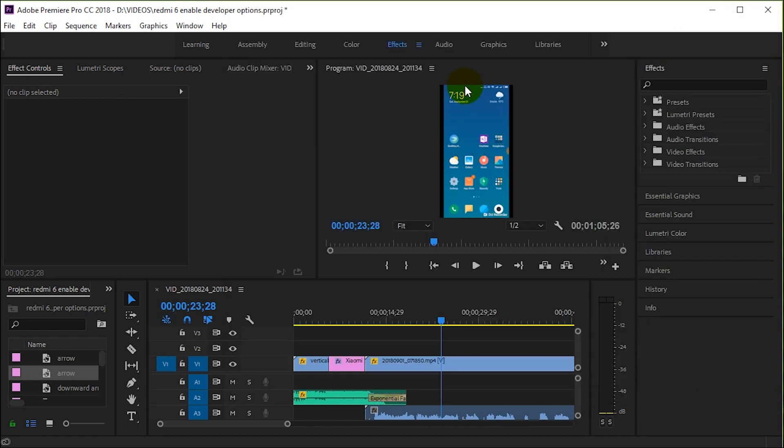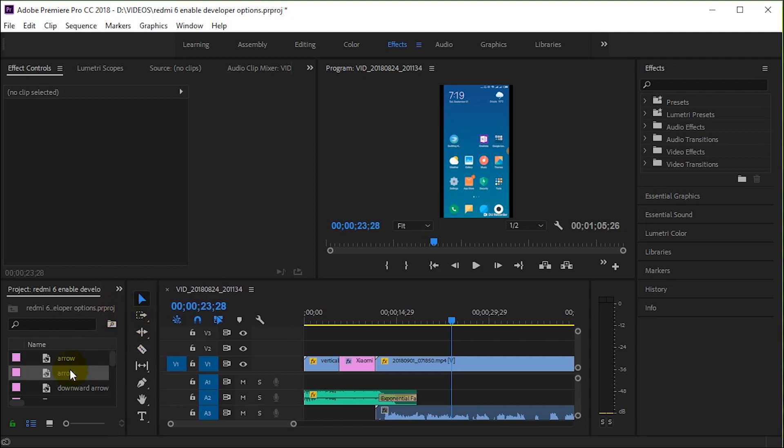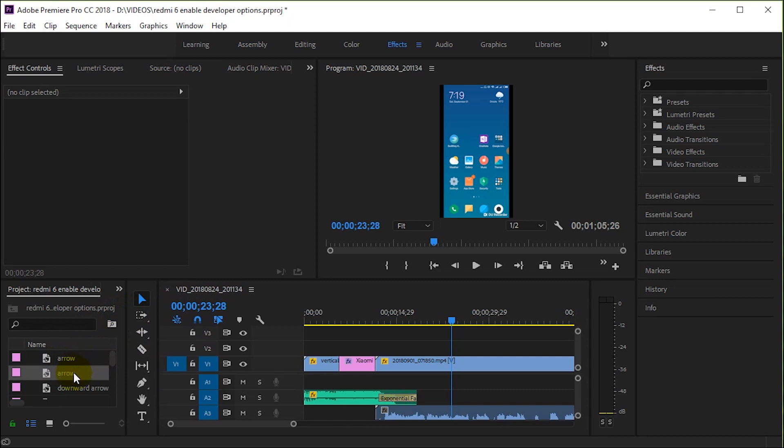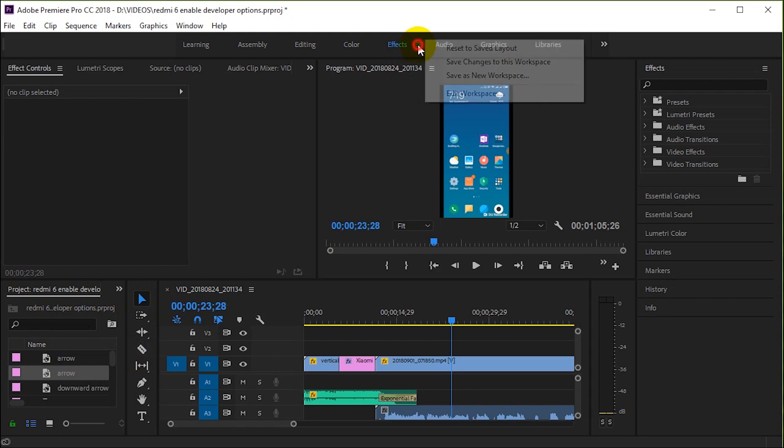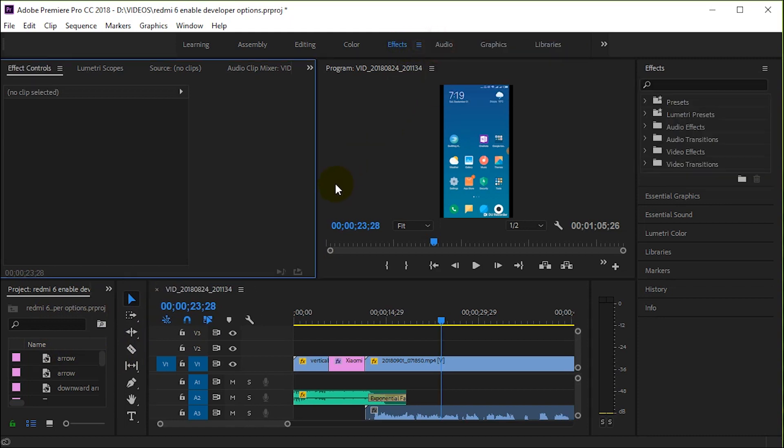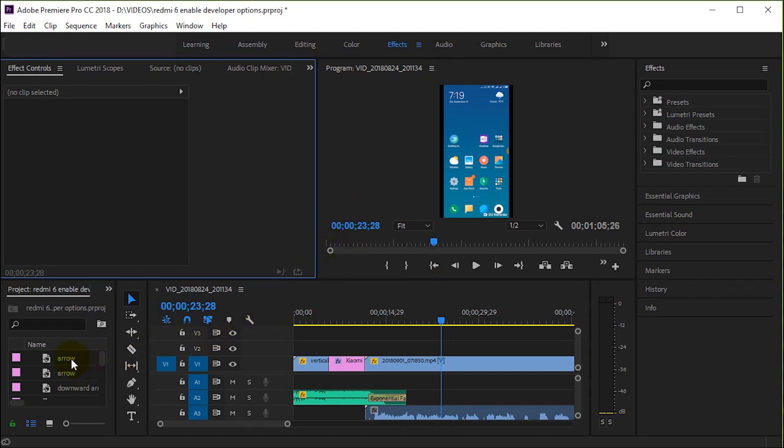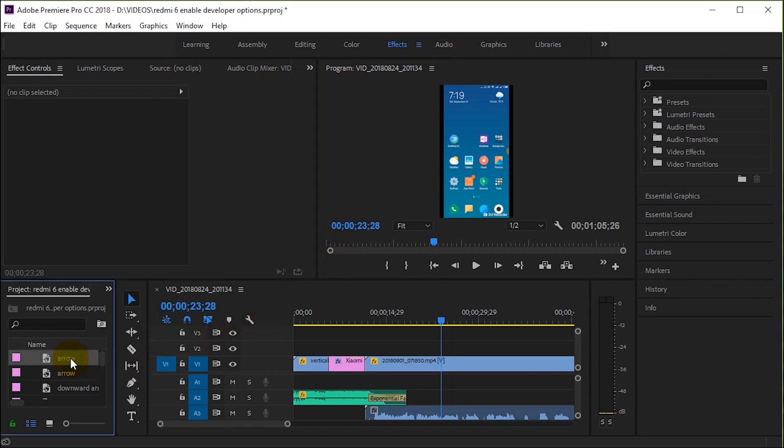To actually insert the arrow onto your video, you need to find the arrow on the left-hand side under the project panel. If you have a different layout, you can simply go to Effects, Reset to Saved Layout, and you should have something similar to what I have. Just drag the arrow from the left-hand side to the project.